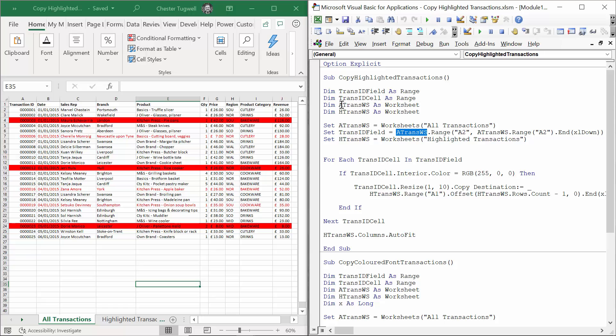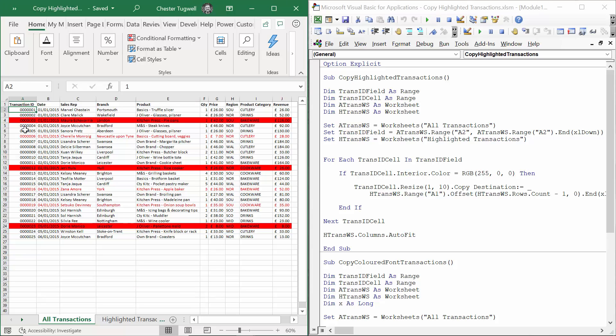Now AtransWS is set up here and it's the worksheet All Transactions. Essentially TransactionIDField is these cells here. The next variable I've called TransIDCell and that is going to be used within the ForEachNextLoop.